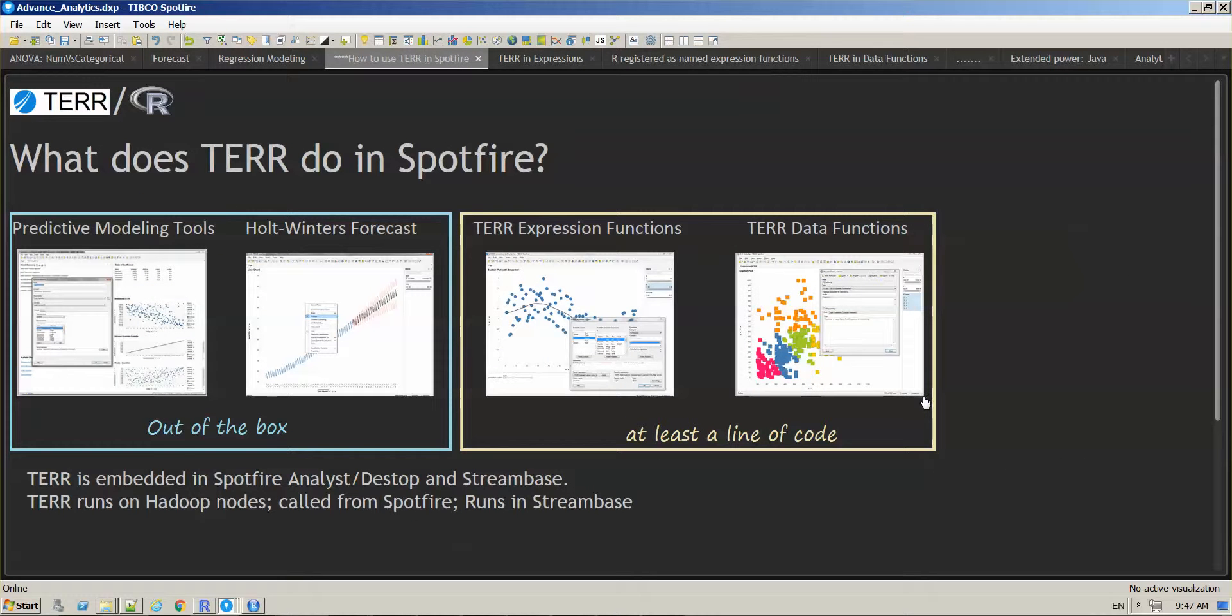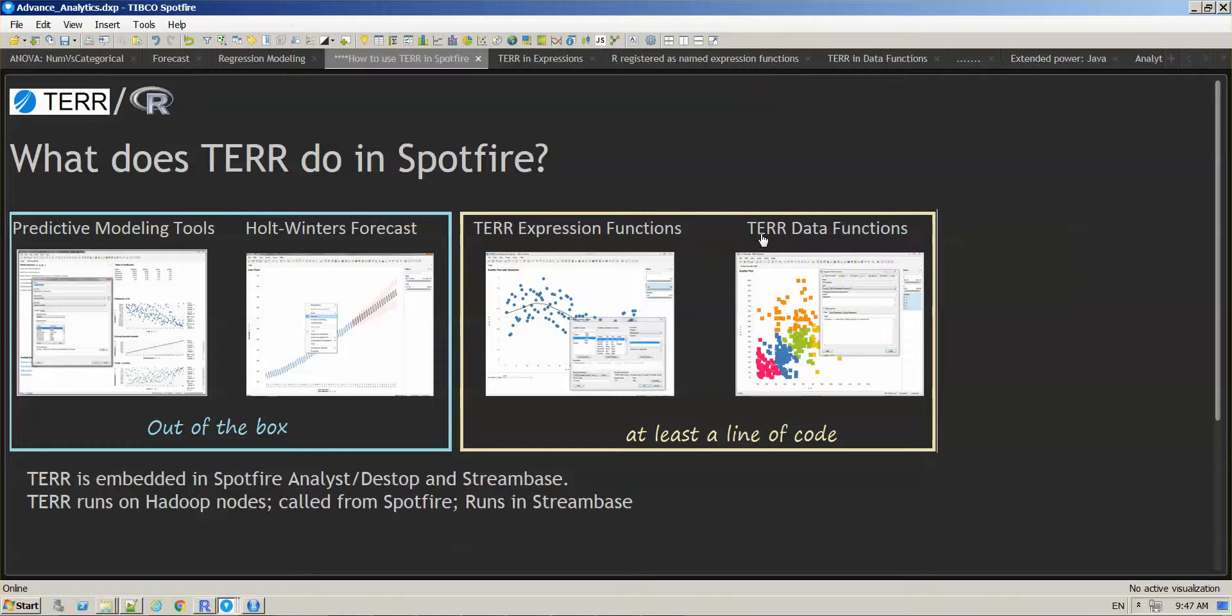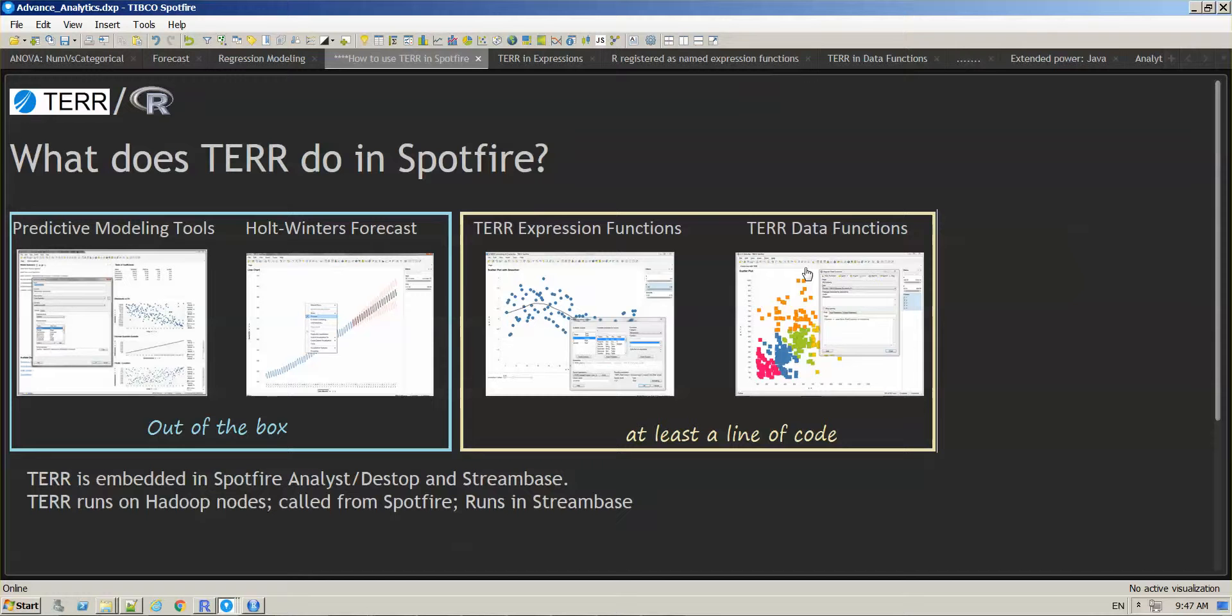Now let's cover example number two. We're going to use TERR in a data function. What this means is that you will have more than one line of code and you will need a user interface to be able to link input and output parameters.